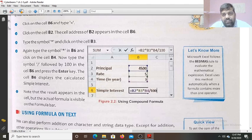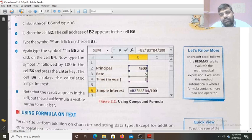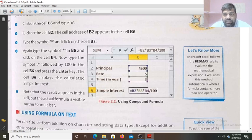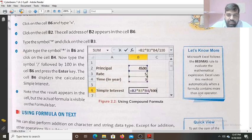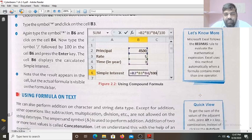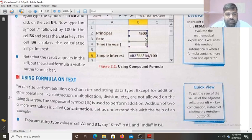Microsoft Excel follows the WETPASS rule to evaluate mathematical expressions: first Brackets, second Exponents, next Division, then Multiplication, after that Addition, and Subtraction at the last. When the formula contains more than one operator, Excel will follow the WETPASS rule.